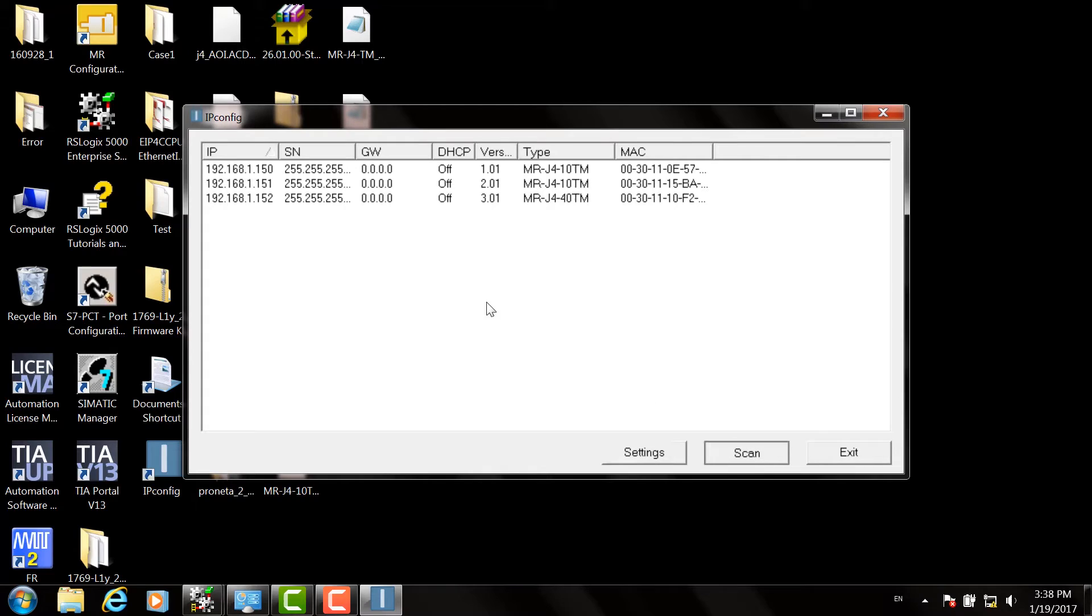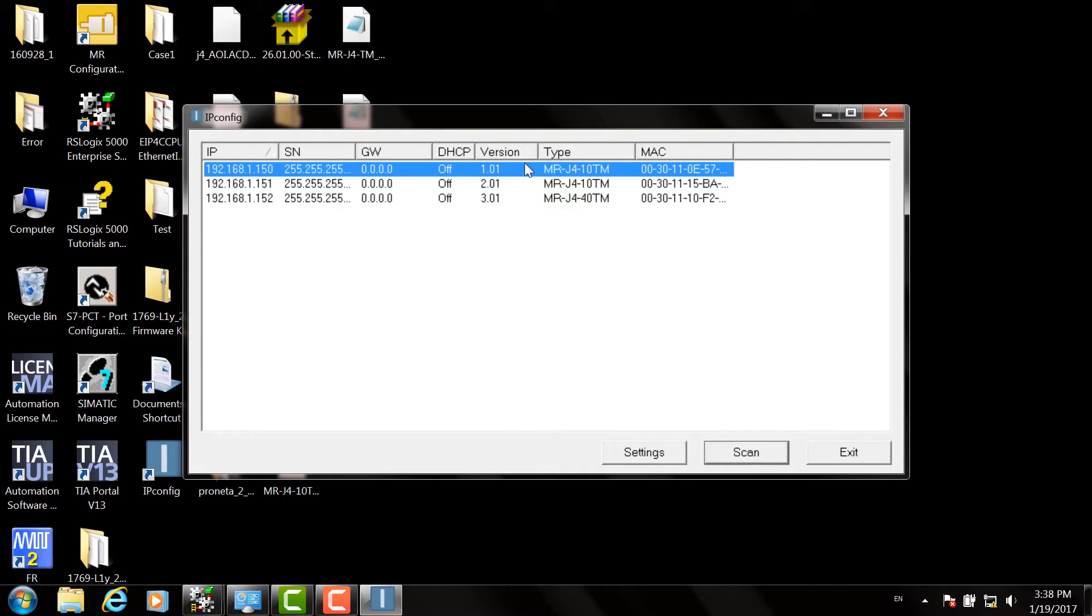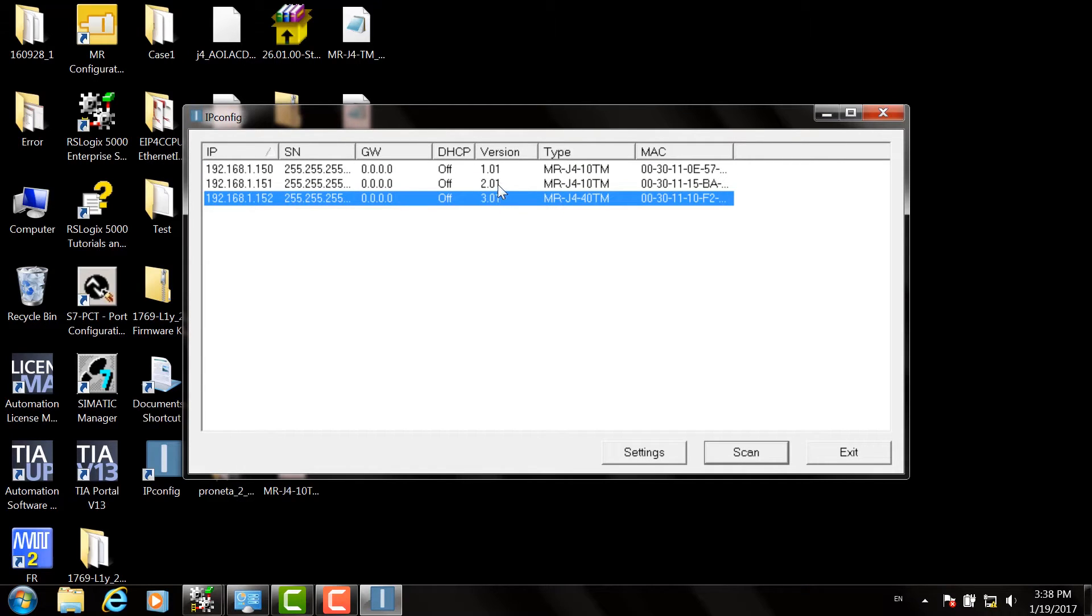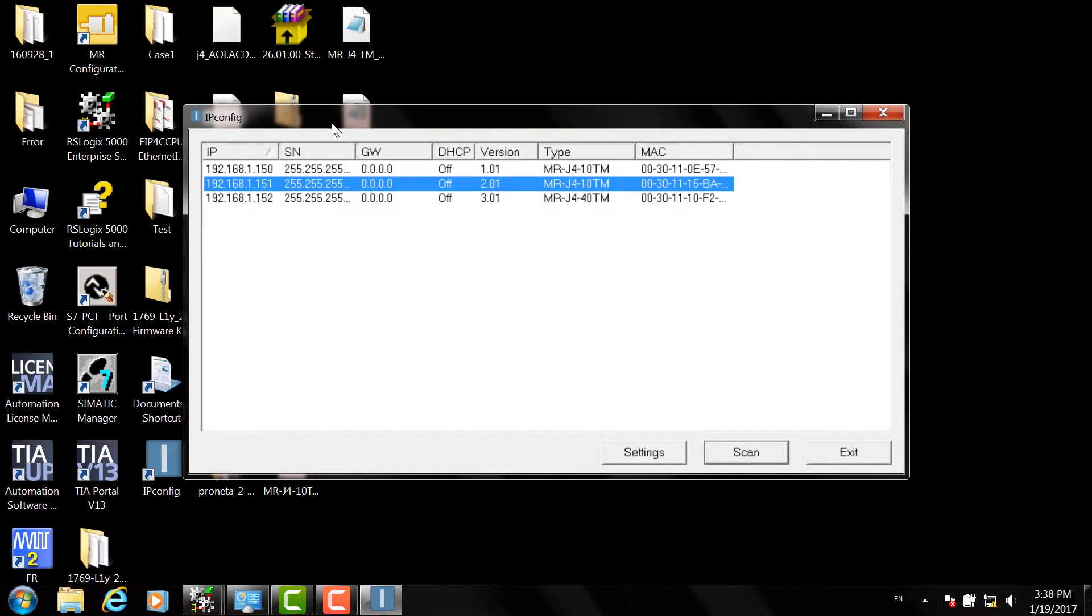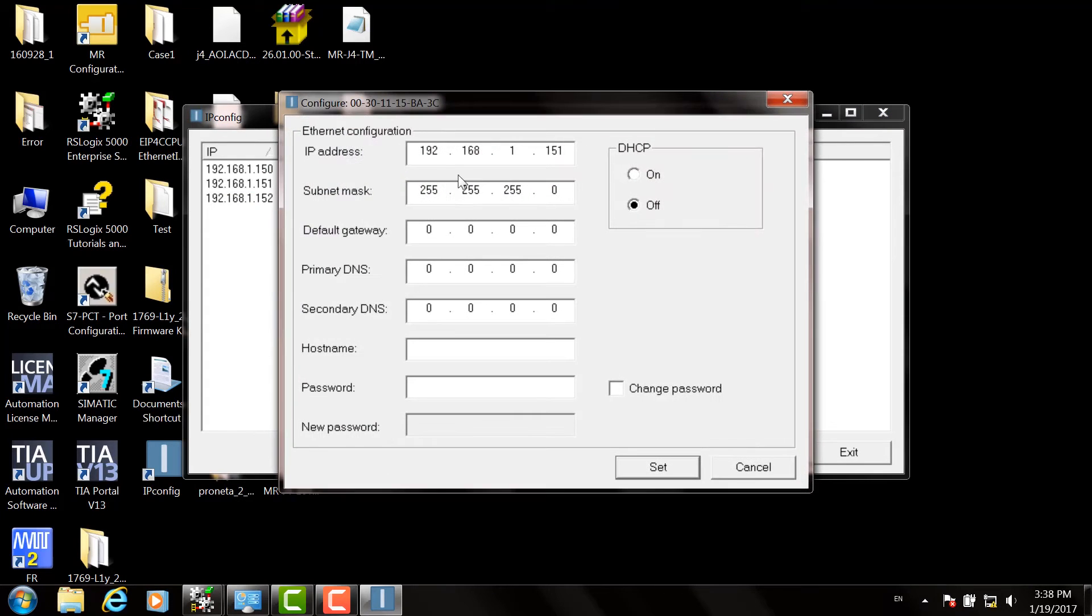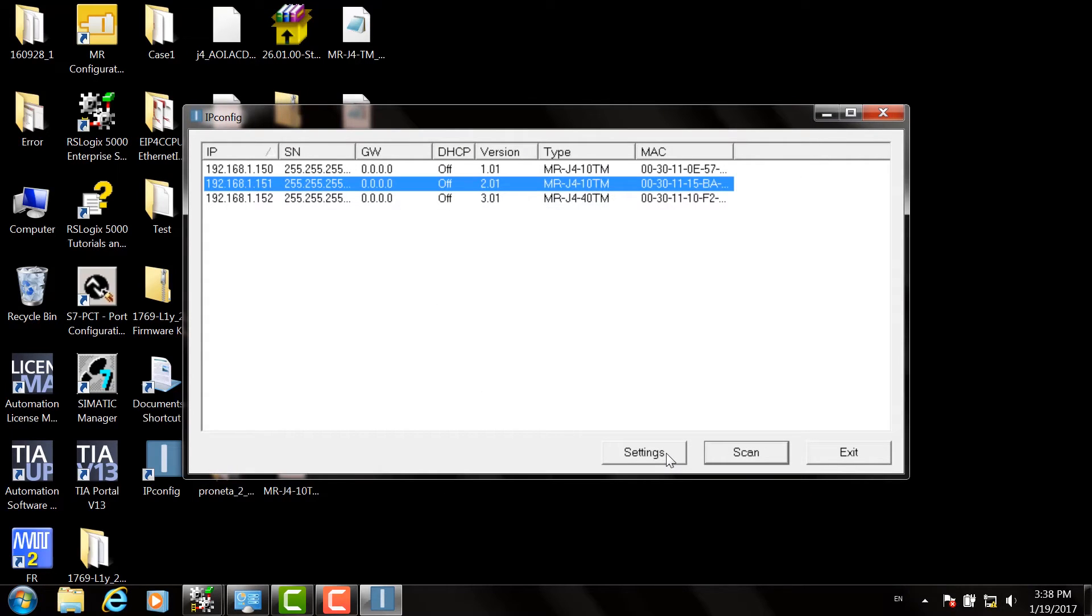Then you can hit the Scan button, and that will scan the network for any drives. In this case, we have three of them. Choose a drive. You can see the version number in case you want to use the device keying function in the Rockwell controller. If not, you can double click on one of the drives and select an IP address, or configure the IP address. Click the Set button when you're finished making your changes, and you can exit.